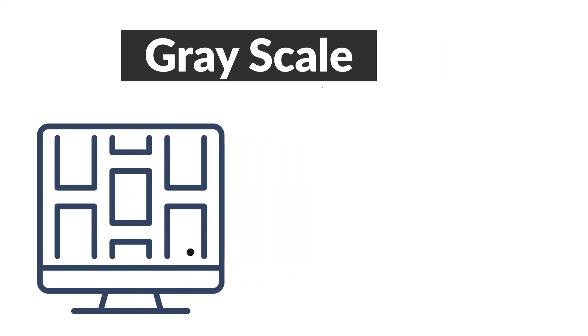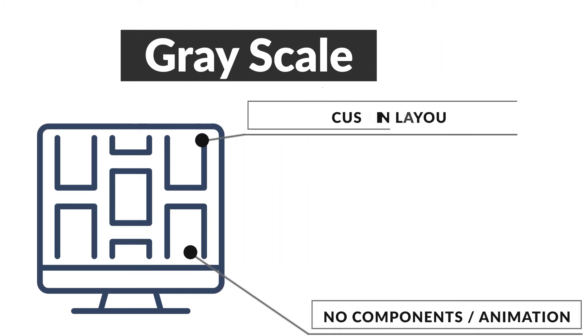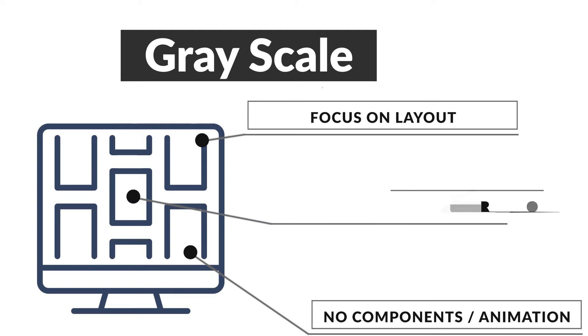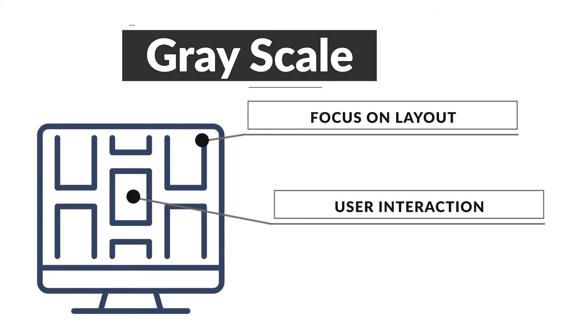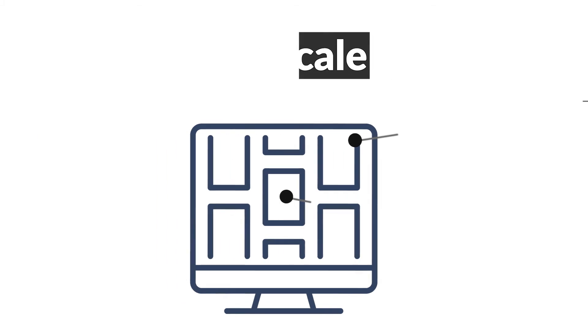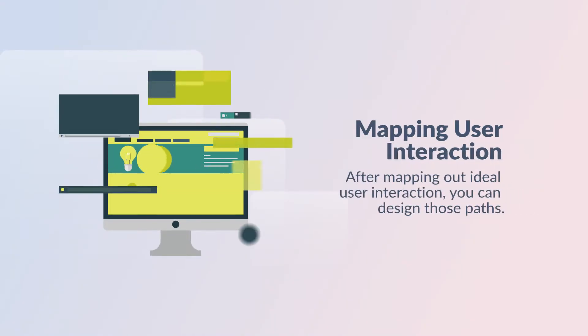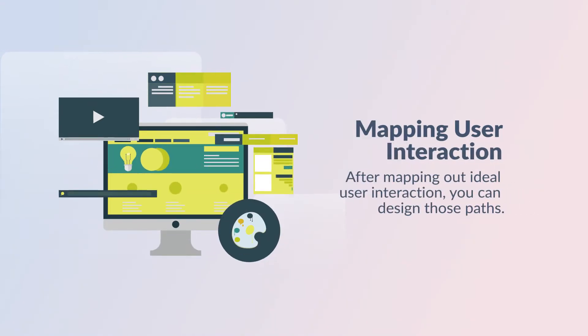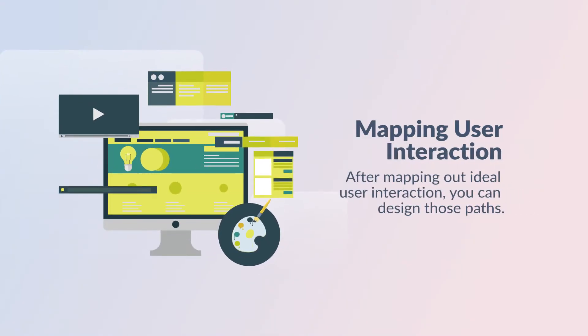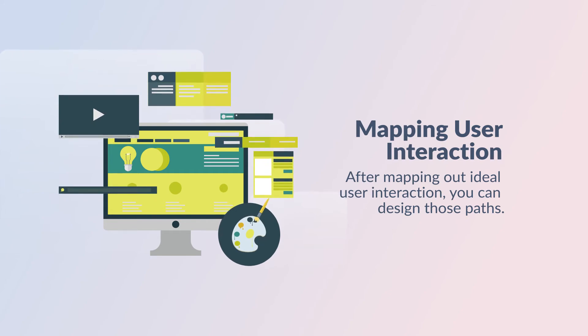No time is spent designing individual components or worrying about animations. The core focus is the layout of the page and more importantly how a user will interact with the items on the pages. If you map out exactly how you want a user to interact with your app or website, you can build designs to promote those paths.